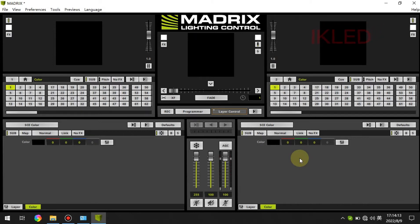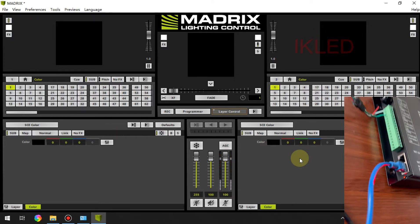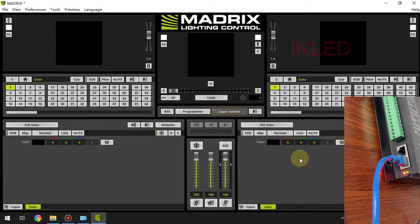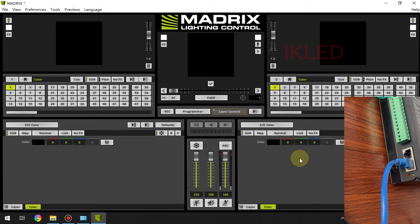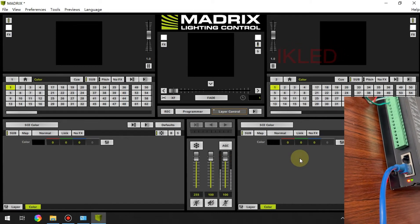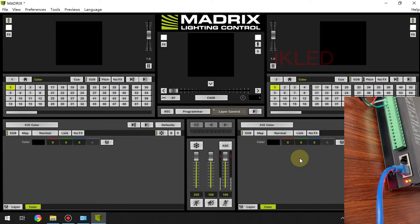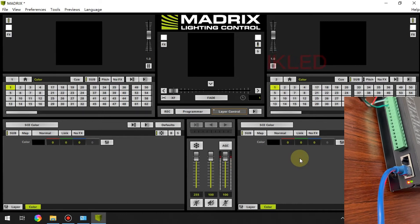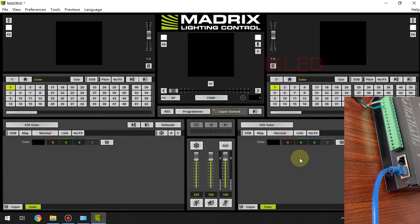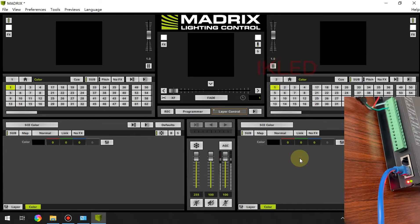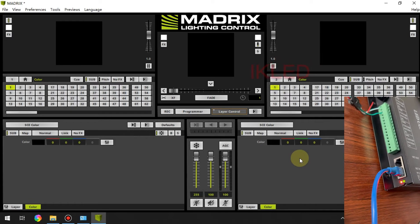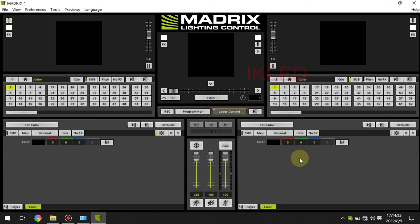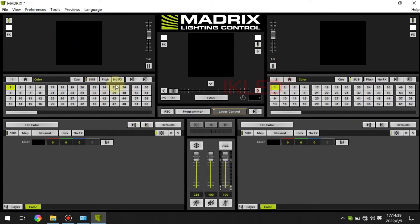And at this moment you can see the green light and the red light on controller they are both flashing. This is important, you can check the controller status by the two lights. Next we click on the patch editor.